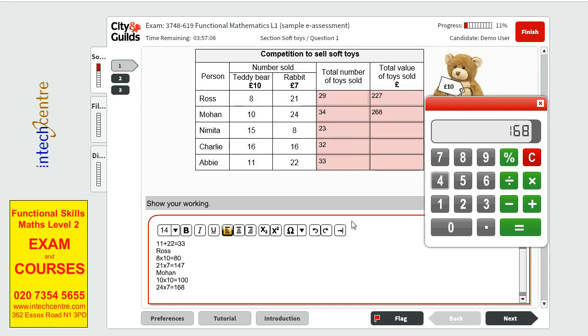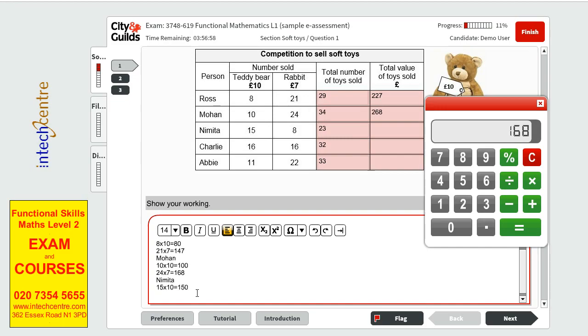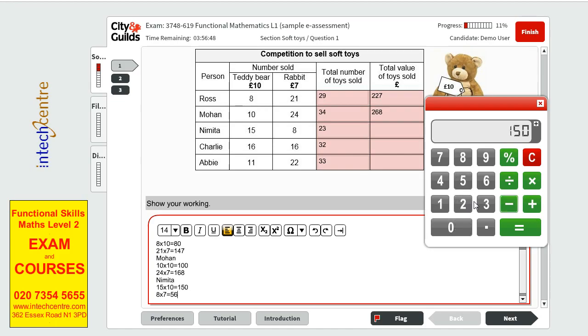We have the third one, Nimita. With 15 times 10 equals to 150. And then we have 8 times 7 equals to 56. And then we have 150 plus the 56, which is 206.